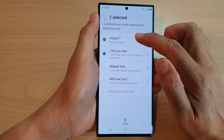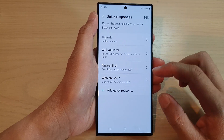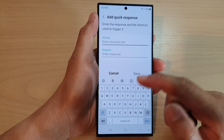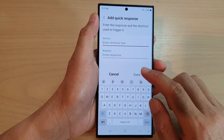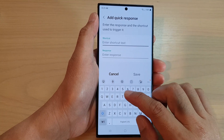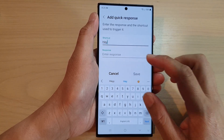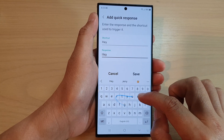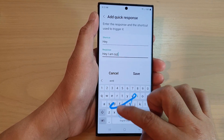You can tap on Edit and then choose whether you want to keep or delete any of the quick responses. You can also tap on Add Quick Response to add additional responses. For example, we can use a text shortcut like 'Hey, I am not available.'